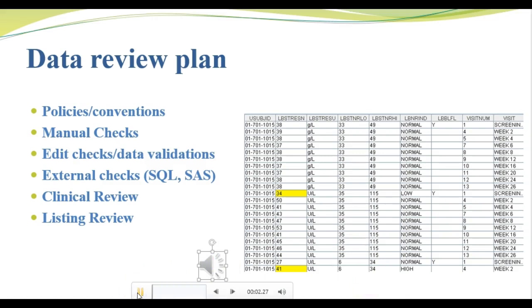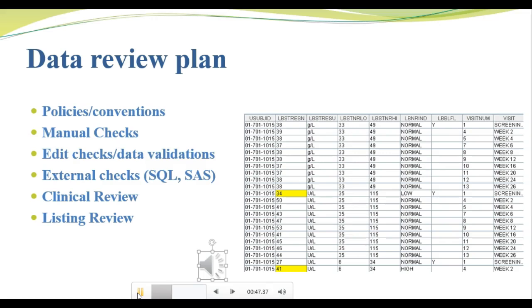Your data review plan should document policies or conventions that you'll be using, manual checks, programmed edit checks, and any external checks such as clinical review or listing reviews that will be performed on the data. Remember, manual checks are checks that require a person to review the data and/or source document and apply judgment or human reasoning to determine if the data is accurate. Edit checks or data validations are checks programmed using algorithms. Many of these will be programmed within your CDMS system. For example, in REDCap, you've seen that we can program simple algorithms such as hard and soft range checks. But more complex checks may need to be programmed and then executed or run outside of the CDMS system.